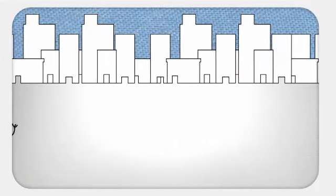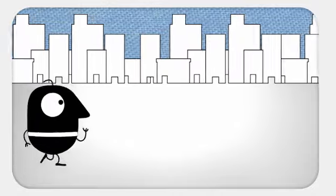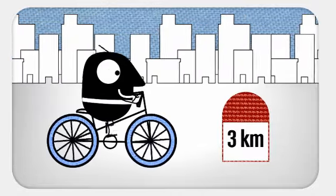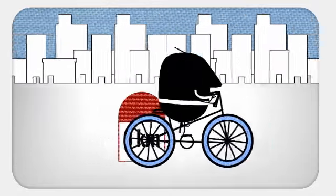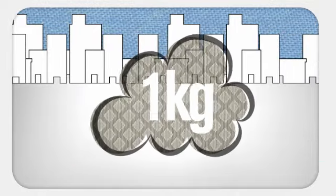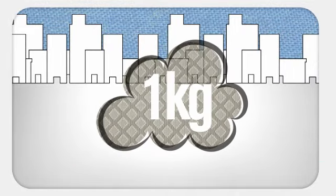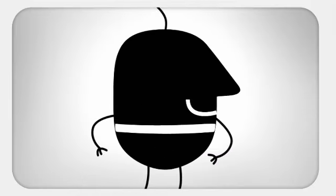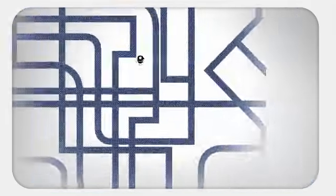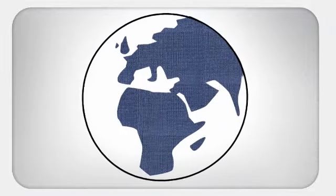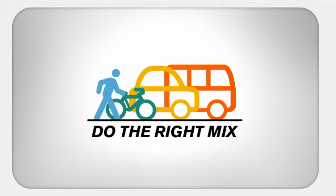And if we make a 3 kilometer journey on foot or by bicycle instead of by car, each of us reduces his CO2 output by 1 kilogram. So do you need any more reasons to kick the addiction? You'll feel better and the planet will too. Let's do the right mix.